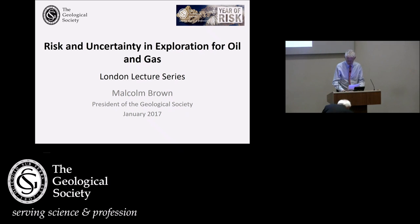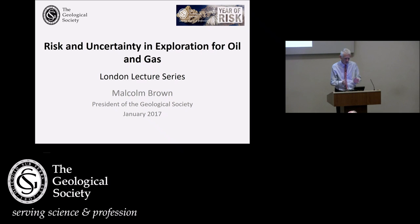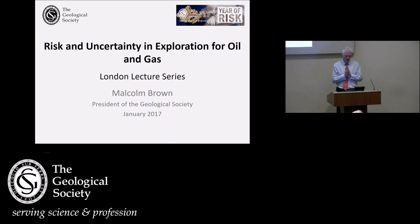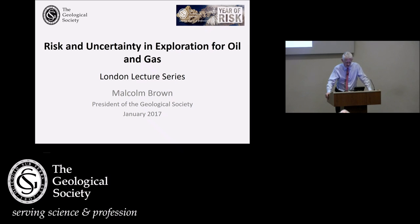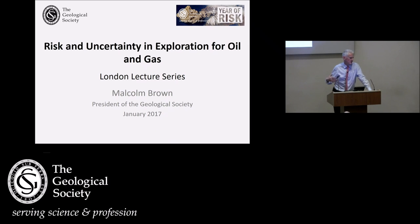Good evening, and welcome. I hope today to give you a little bit of an insight into how we in the oil and gas industry think about risk and uncertainty. We think about them in two different categories — it's just easier to think about them that way.